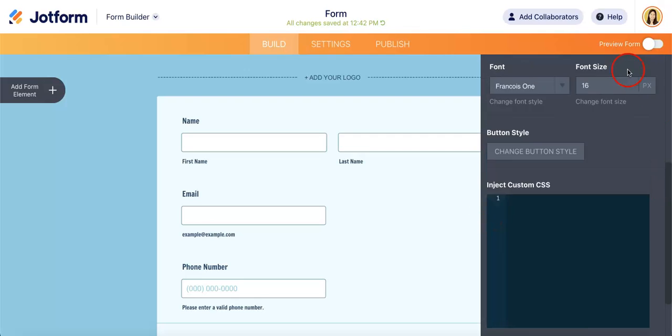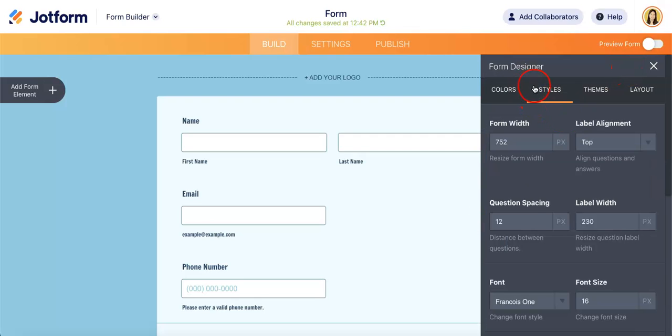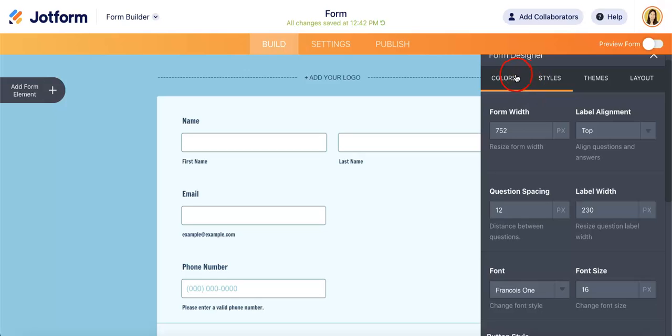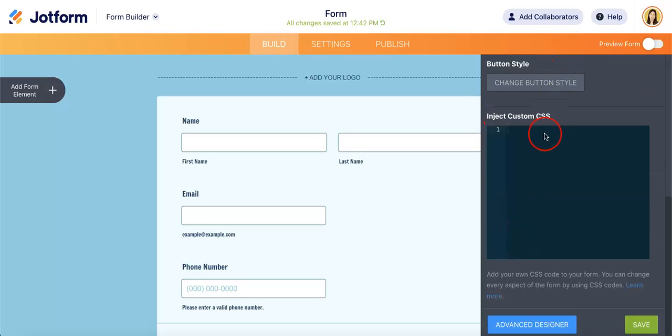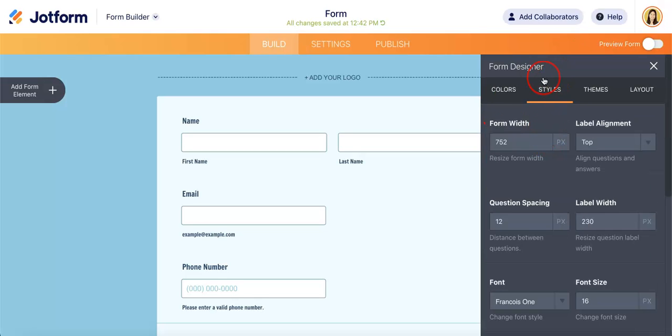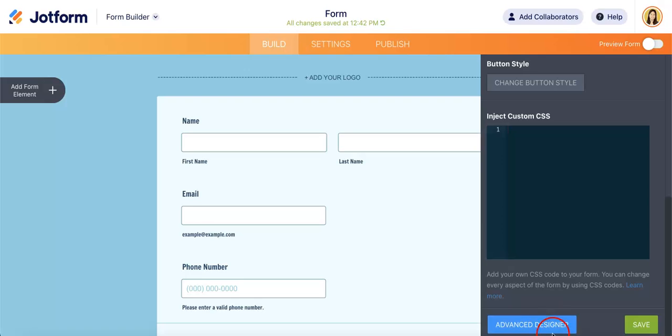There's also another way where you can start changing these features, specifically for the colors and styles. If you head down to the bottom of the styles page, you're going to see a button called Advanced Designer. If you were to click this,